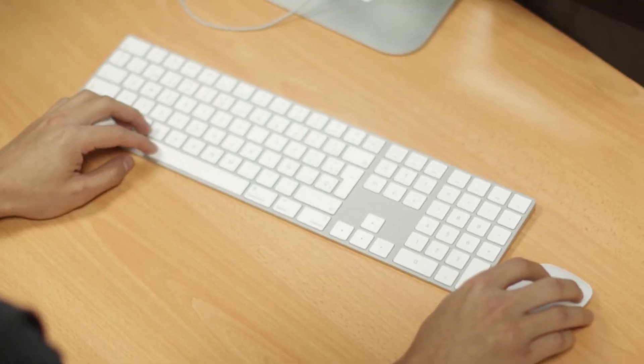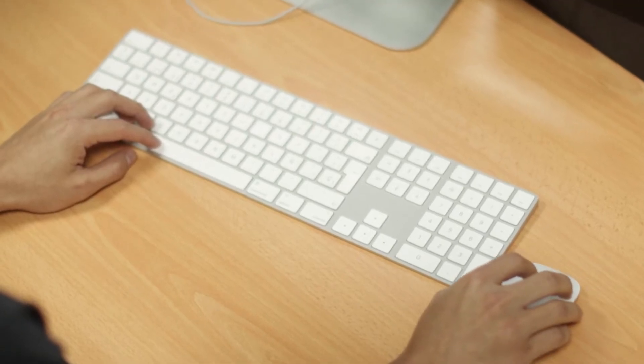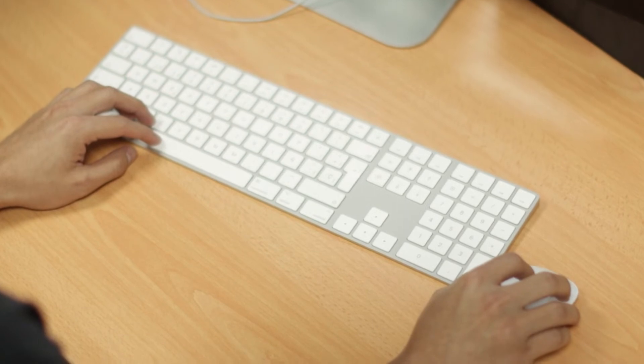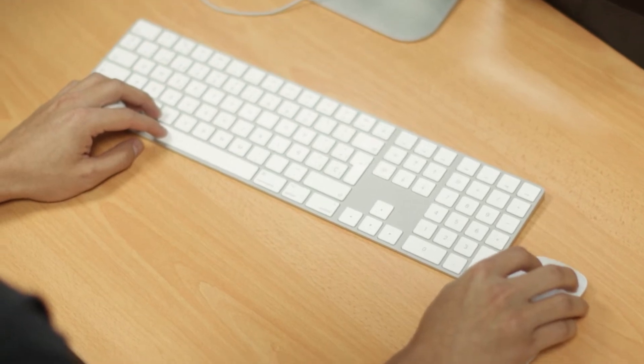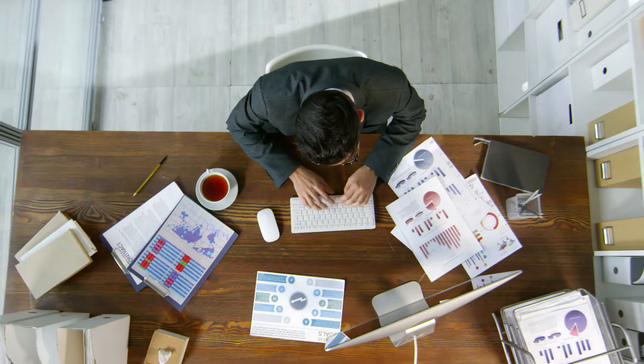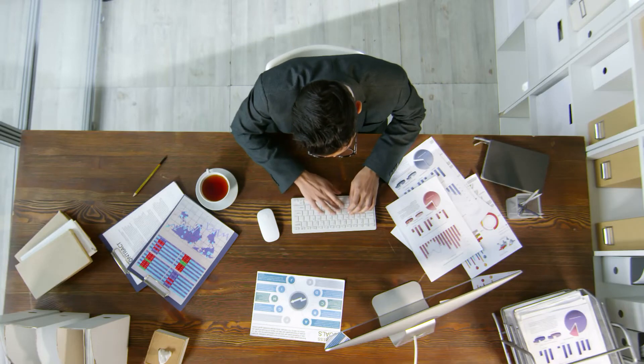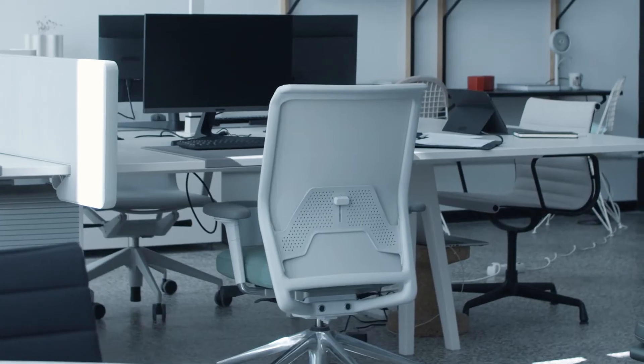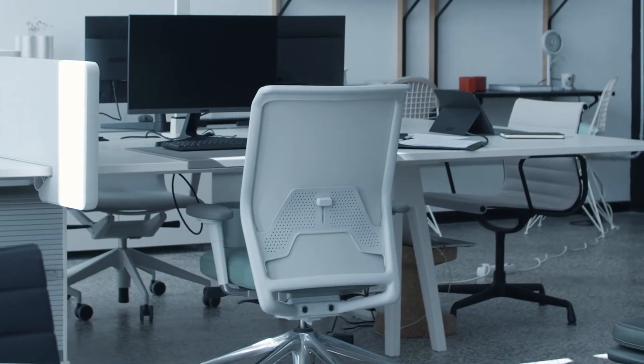In addition to your computer, you will also need a keyboard and a mouse. Another item you need is a desk and a comfortable office chair.